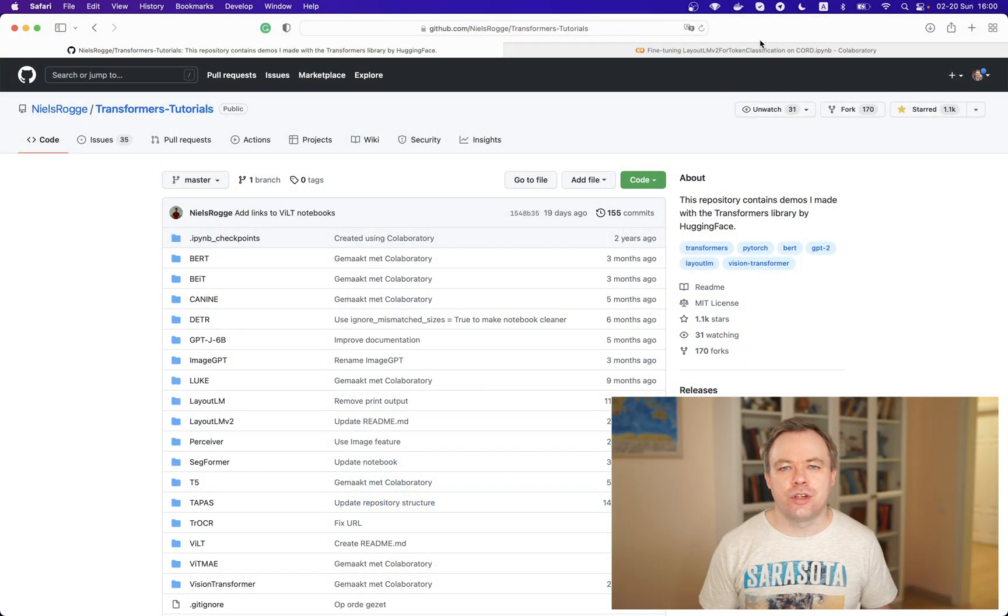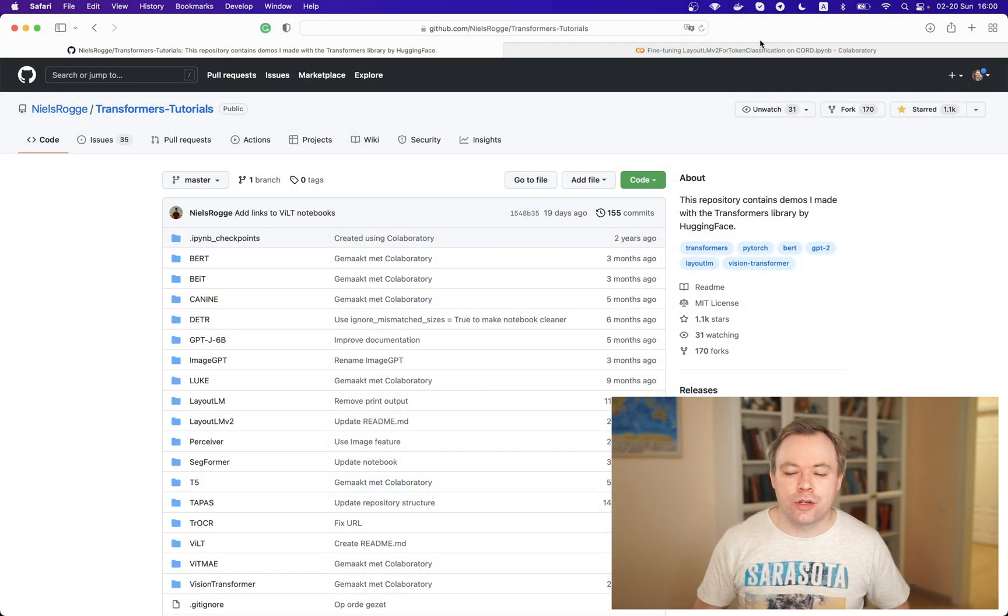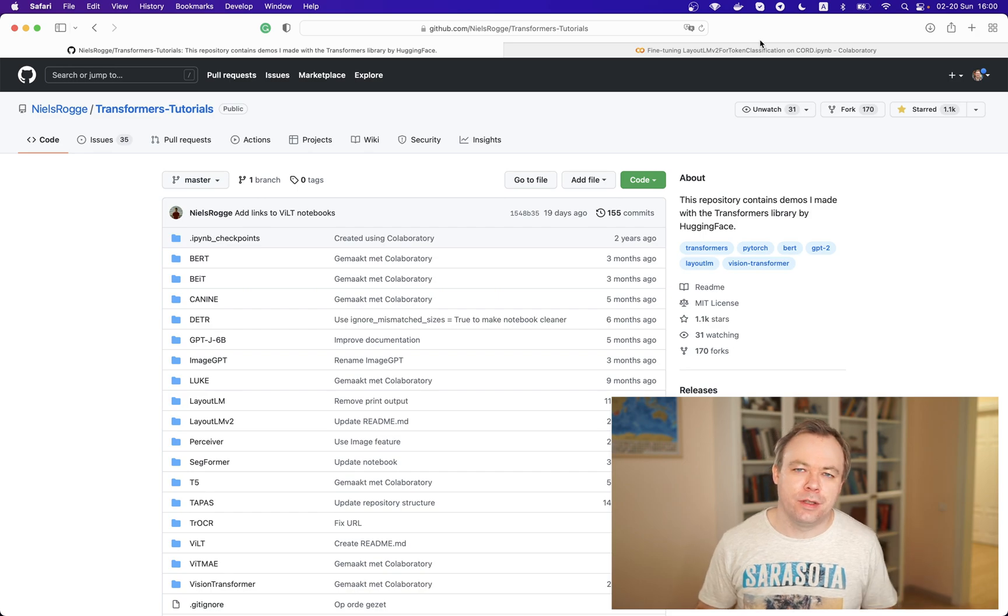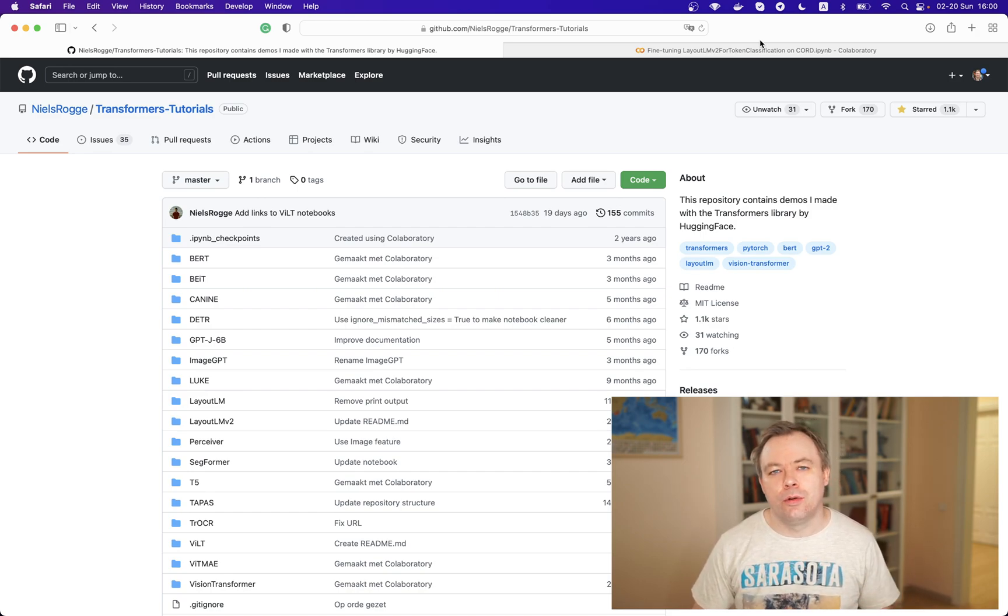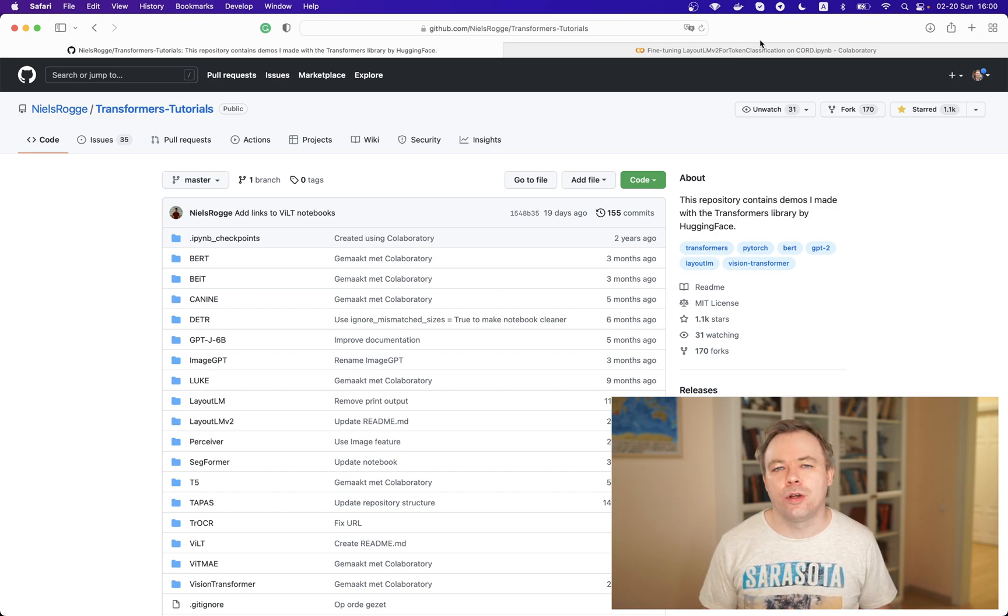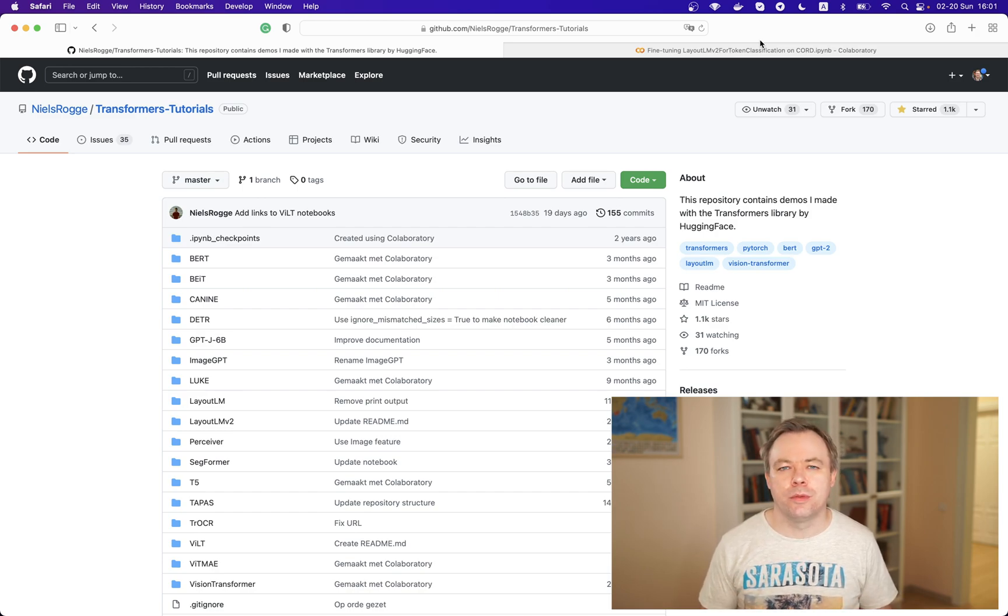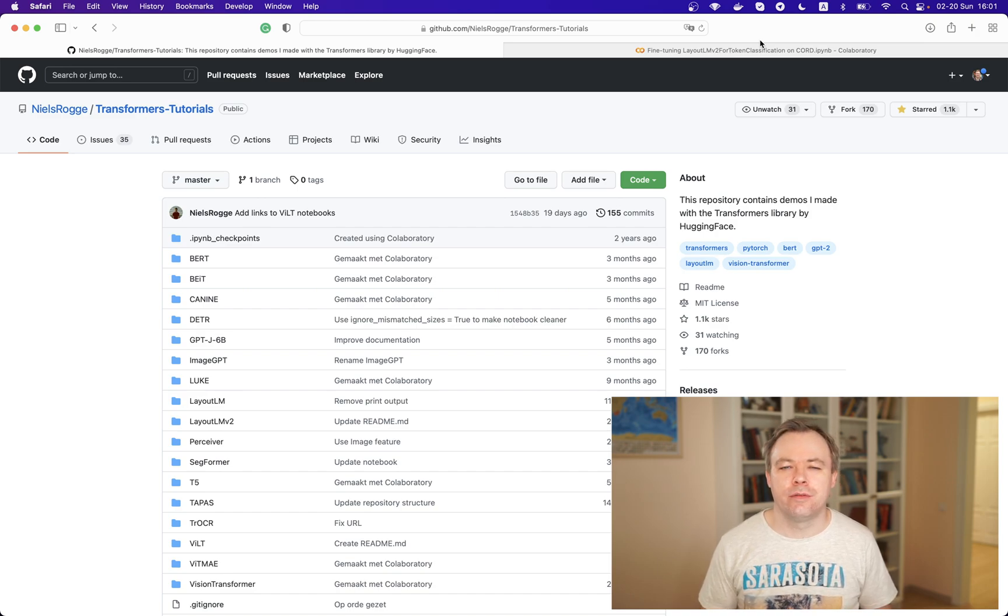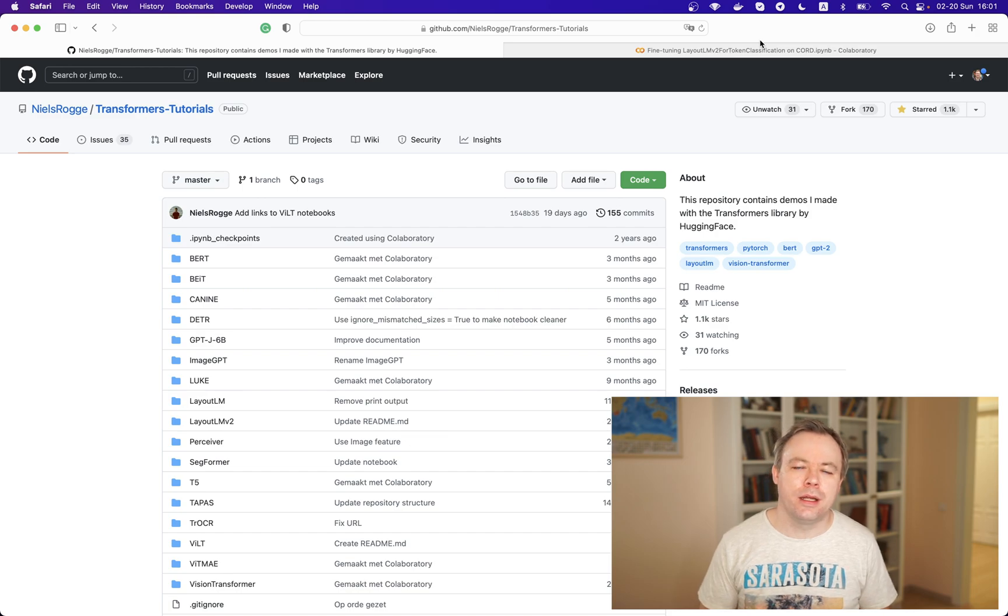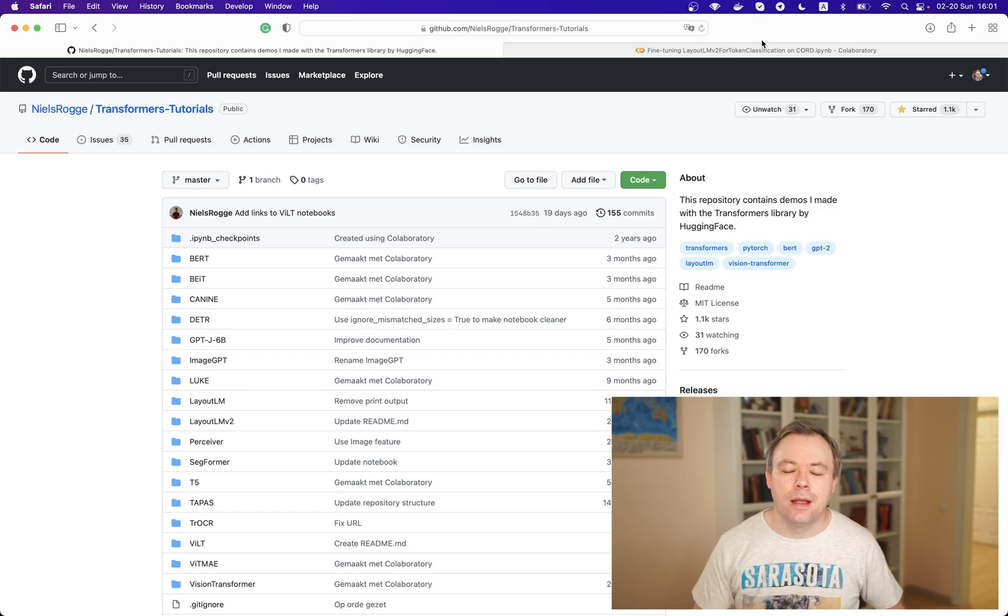So let's jump into action. First of all, which model I'm using? I'm using a LayoutLM model because I'm working on functionality that helps to extract data from documents, from scanned documents and from images. This model is very important to me and I'm using it daily, so I'm using the same model for this example as well.